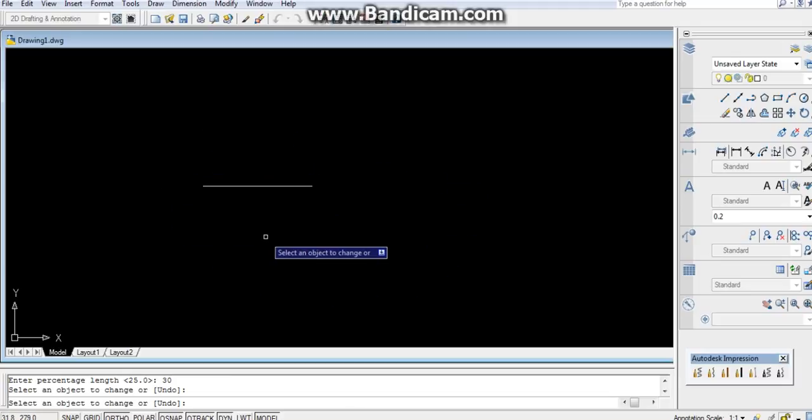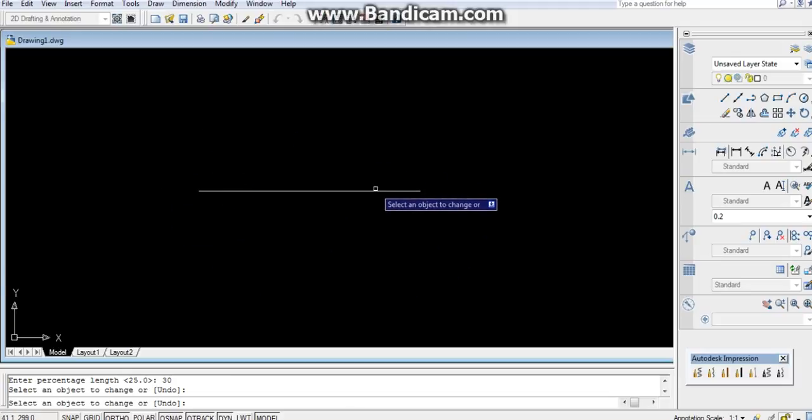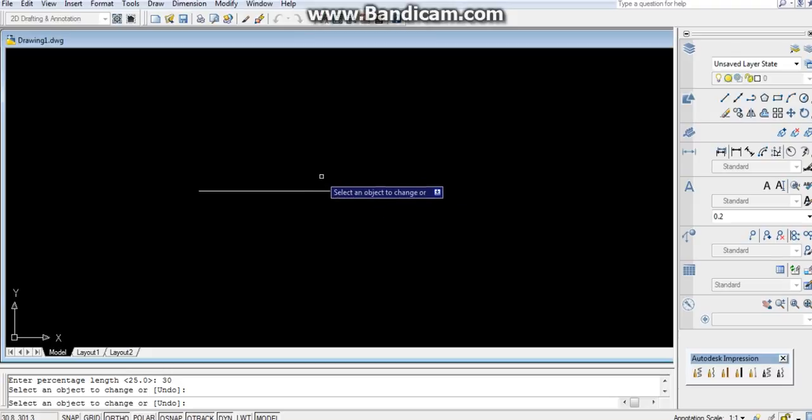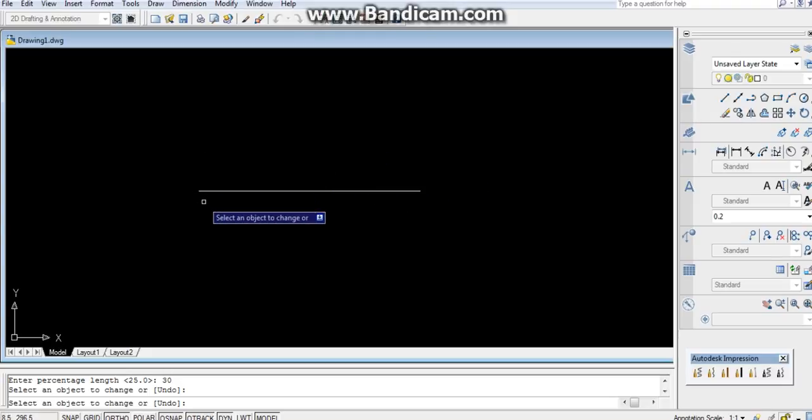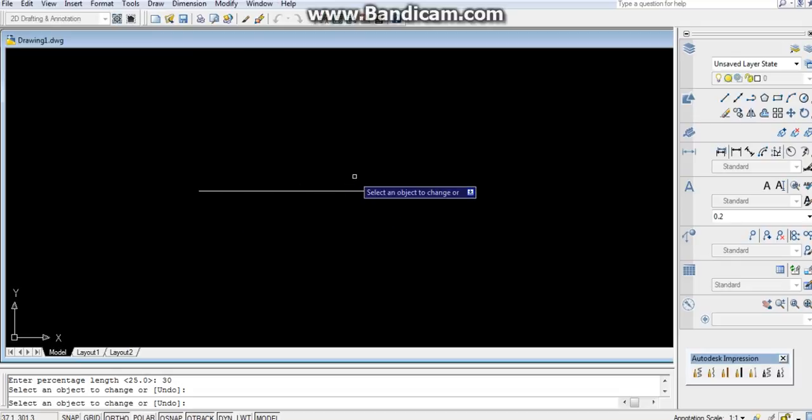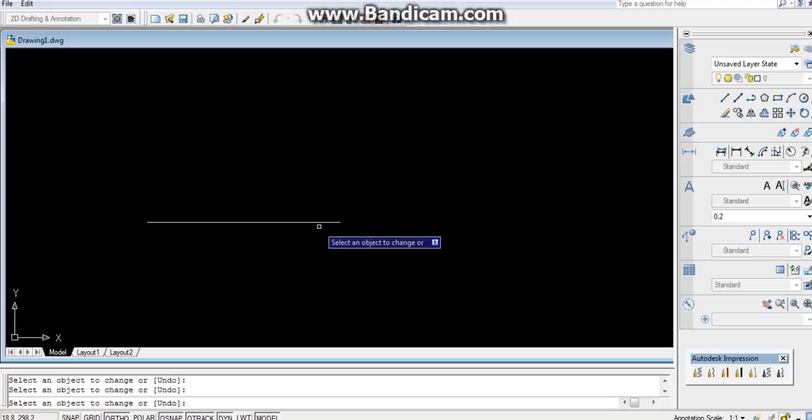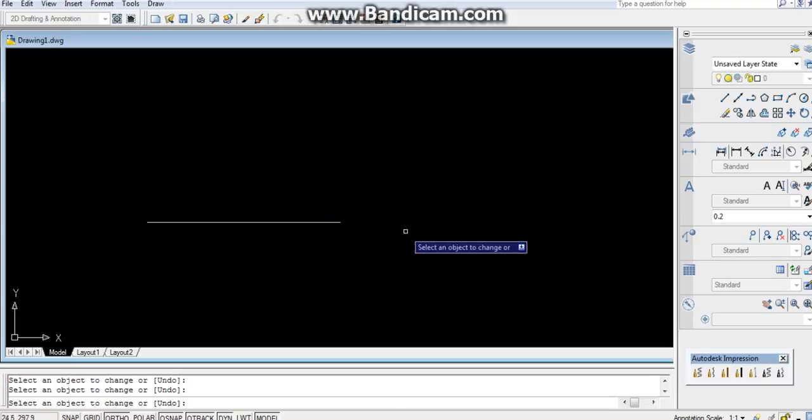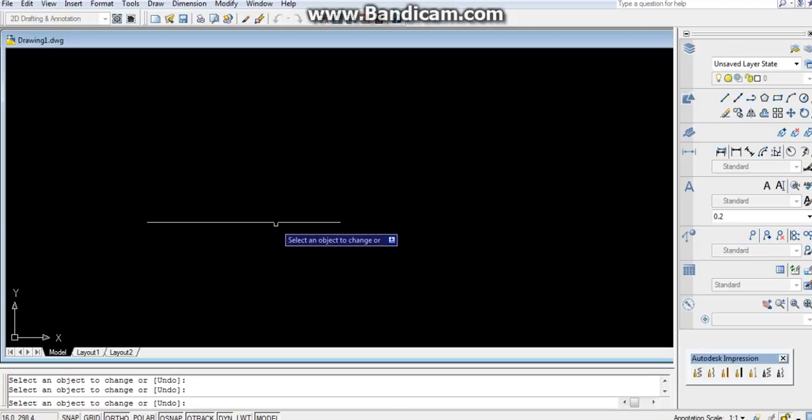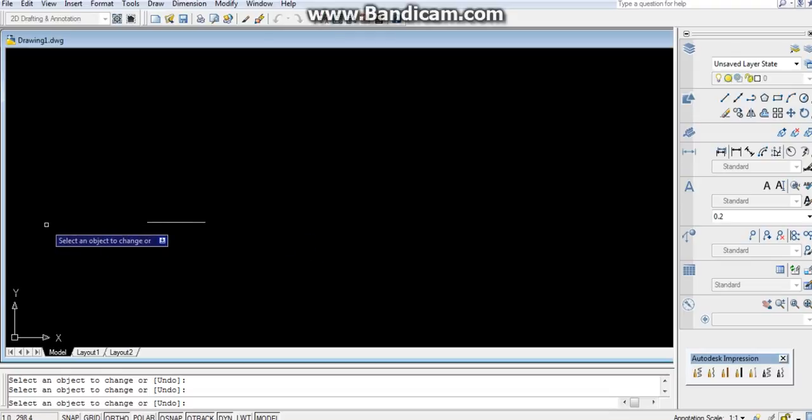You can see the length has been reduced. Now if I click again, it will reduce again, 30 percent of this length. It goes on decreasing. Now it is 100 percent, now it will be 25 percent of it, and so on.